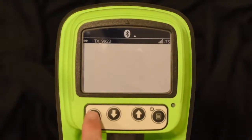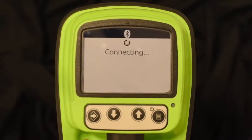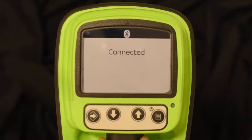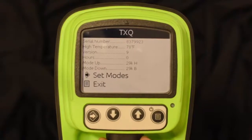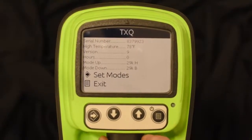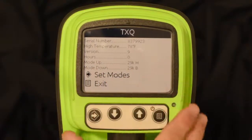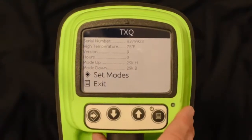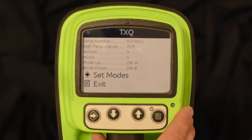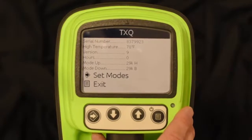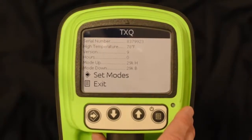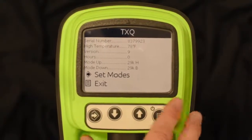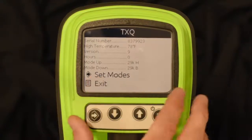Hit the connect key — it shows connecting, then connected. At the beacon menu screen you'll see the serial number, high temperature (the max temperature the beacon has seen), current software version, actual run time hours, and how it's currently set up — what its up mode and down mode are. Right now it's in 29H and 29B. Let's go ahead and set modes.